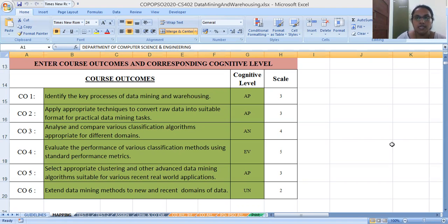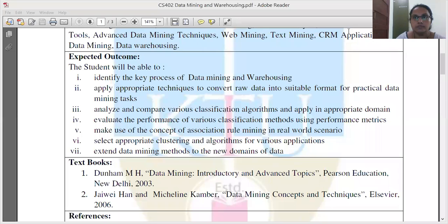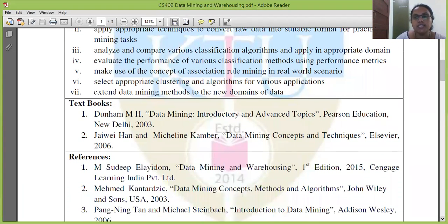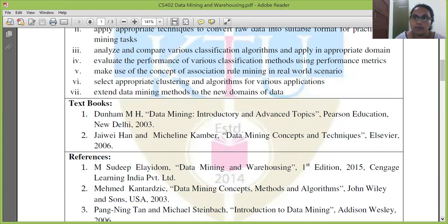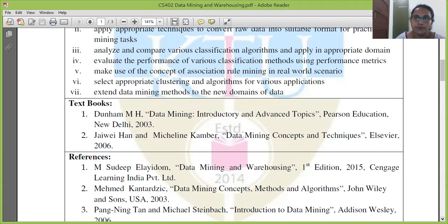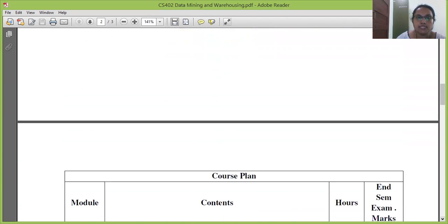We will be using one Dunham textbook and another Hand and Camper textbook. I follow the Dunham textbook more than the Hand and Camper textbook. I have a Google Classroom account that you need to join this semester — the subject is ready. All tests, assignments, and everything will be conducted through Google Classroom. Now let's look at the syllabus.